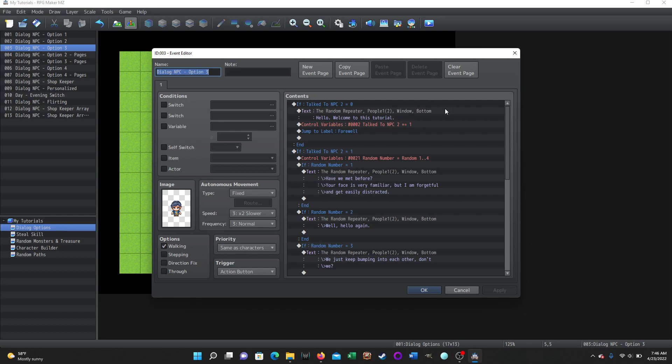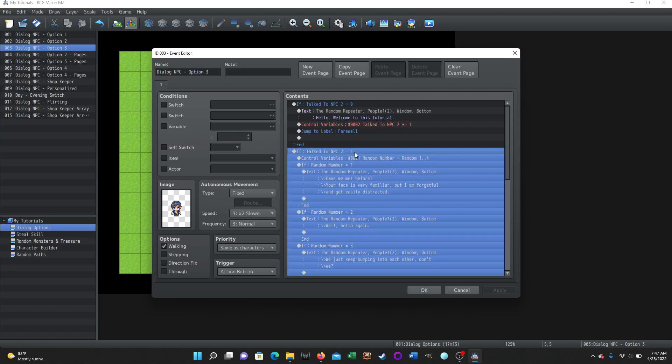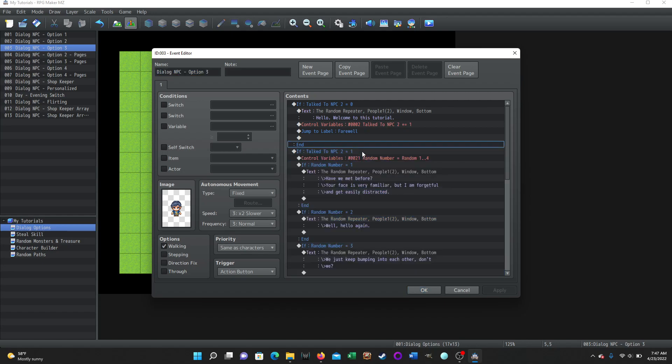So the event, when you first select the NPC, when you first trigger through the action button, the game is going to check a variable. Talked to NPC2 is equal to zero. If that's true, which it will be when you start the game, he's going to say this static dialogue because I want him to say the same thing each game when we start. And then we're going to increase that variable by one. And then because we've increased the variable by one, if we just drop down to this next section here, this would be true. Talked to NPC2 would be one, which means he would then say something else. And I don't want that to happen.